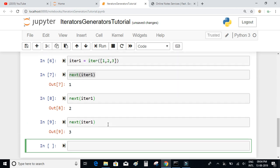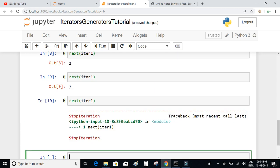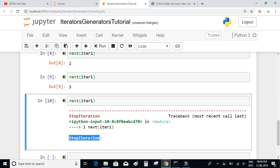If we try fetching the next item when our iterator object has only 3 elements and they are exhausted, we get an exception called StopIteration. This basically means that the iterator object is exhausted and there are no more elements to fetch.